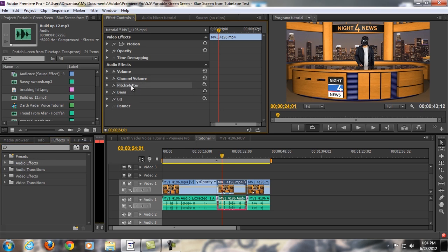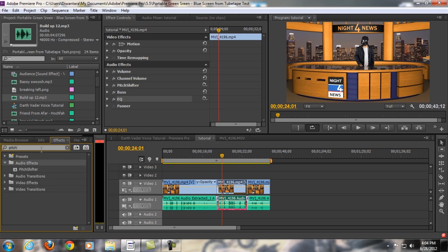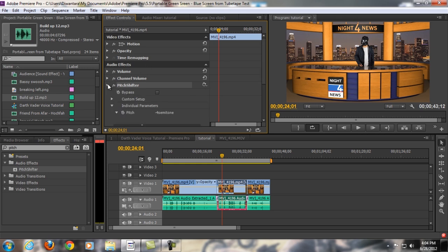you get audio effects, and you're gonna find these three effects, which is pitch shifter, bass, and then equalizer effect. The easiest way is to just type in the search bar over here, pitch shifter, and then there you go, pitch shifter, and click and drag it to your audio. I'm not gonna do that because I already did. And then you will find pitch shifter in your effect controls up here, and then open it up.